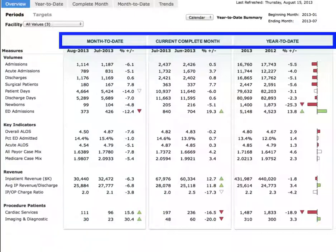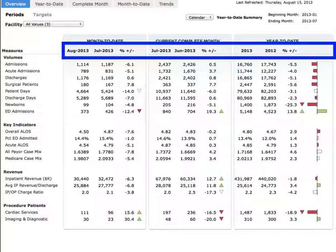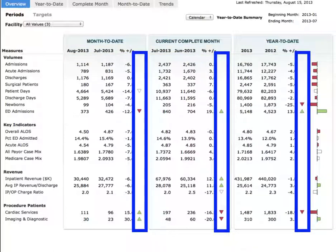The metrics are displayed for month-to-date, current complete month, and year-to-date periods. They include data for the current and previous time periods, as well as variants and a color-coded indicator.